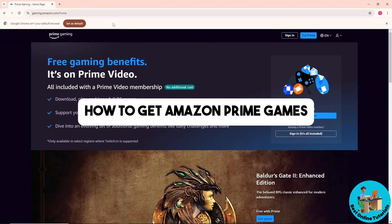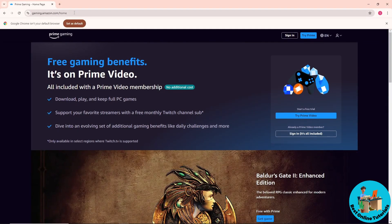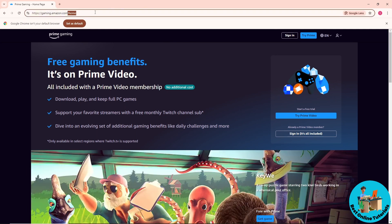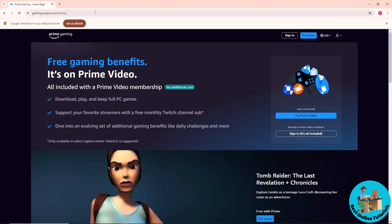Hey guys, welcome back to the channel. This is how to get Amazon Prime games. First thing you will do is simply go to gaming.amazon.com — this will be their home page.